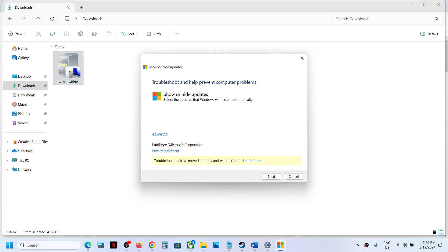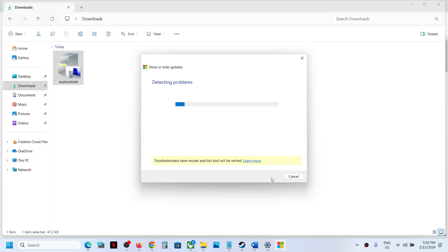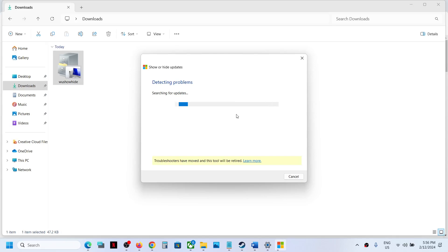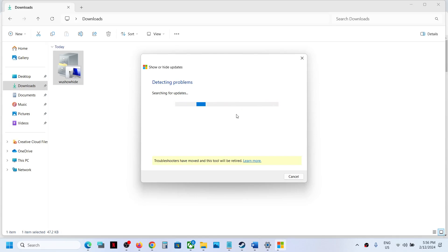This is from Microsoft, Show or Hide Update Troubleshooter. Now click on Next and let the search complete. This will take a couple of seconds or maybe a minute or couple of minutes to search for updates.